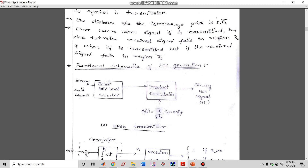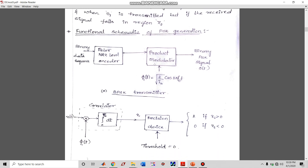An error occurs when signal s2 is transmitted but due to noise the received signal falls in region z1, or when s1 is transmitted but the received signal falls in region z2. For example, if you transmit bit one but noise causes the receiver to detect zero, that is an error. Vice versa also applies. This is the basic concept of BPSK error.